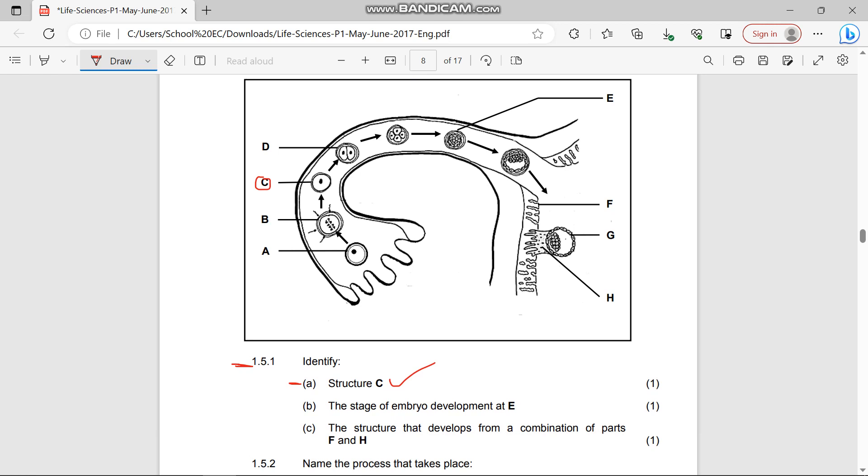Let's move to (b), the stage of embryo development at E. After the zygote has been formed and mitosis occurs, after three days what is being formed? After the zygote has been formed and mitosis applied, after these three days it's a morula. The stage of embryo development at E is a morula.